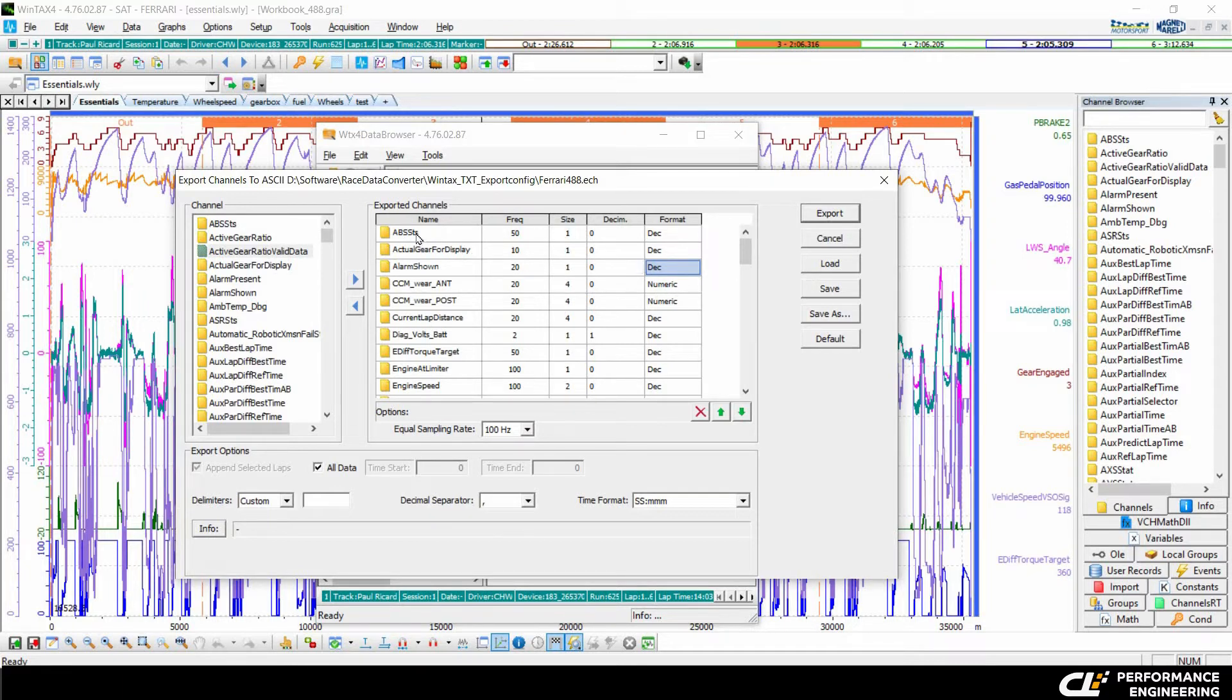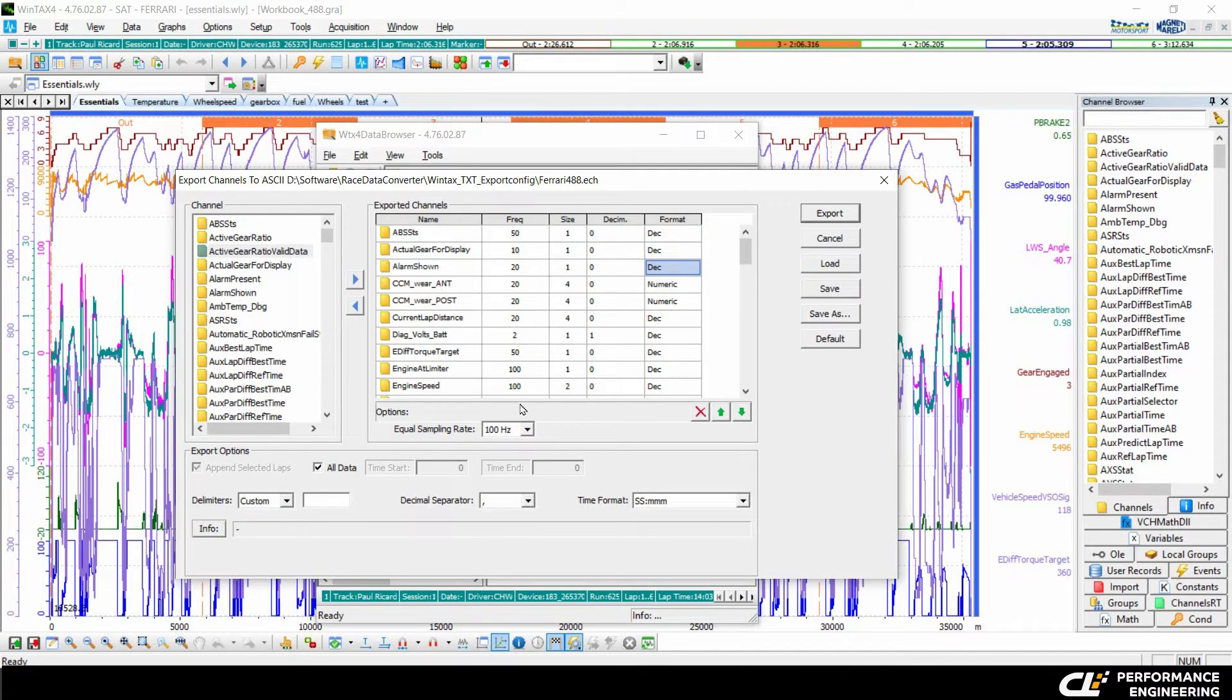After having all the channels you want to export in your exported channels here, you have to choose your equal sampling rate.